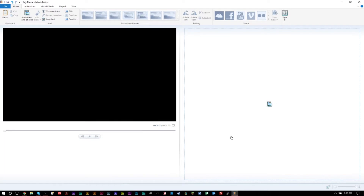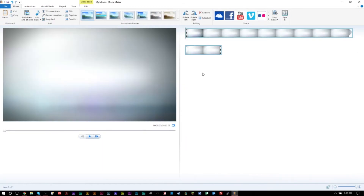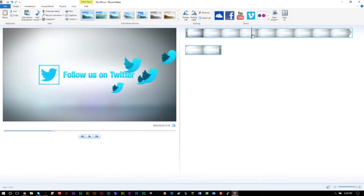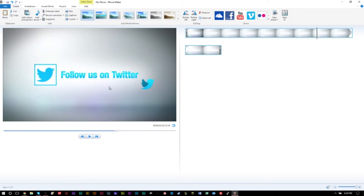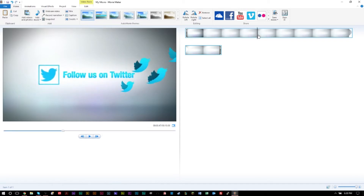Since we can't create graphics from scratch like in After Effects or Premiere Pro, we need to find pre-made loops and background videos. Let's start with something simple. I'll drag a clip into Movie Maker — you can also click 'Add Videos.' For example, I want to create a little end slate that says 'Follow us on Twitter,' with my name appearing as the bird passes by.